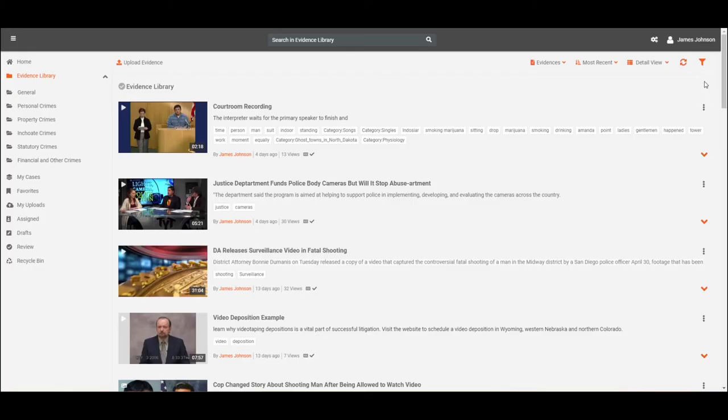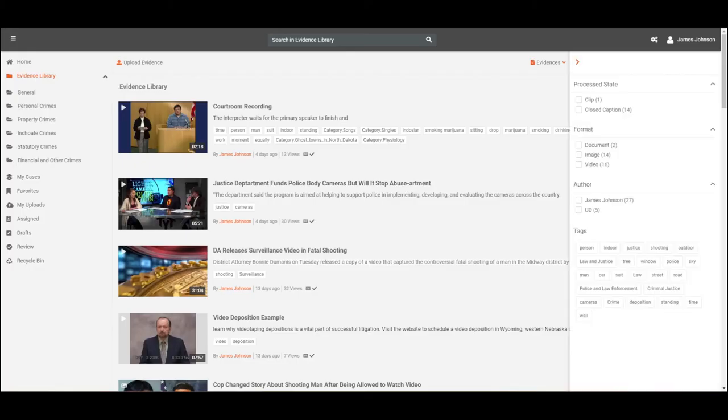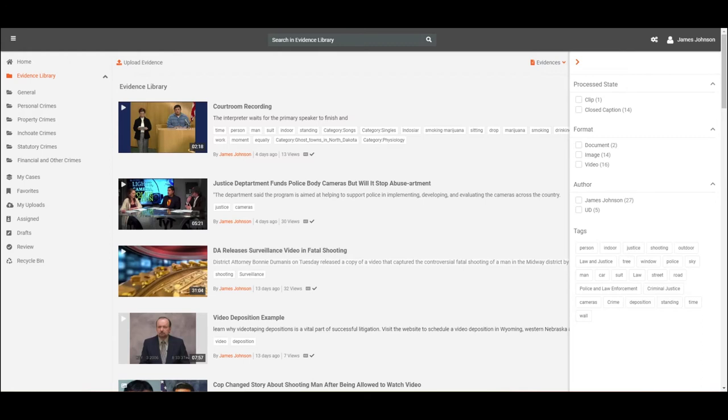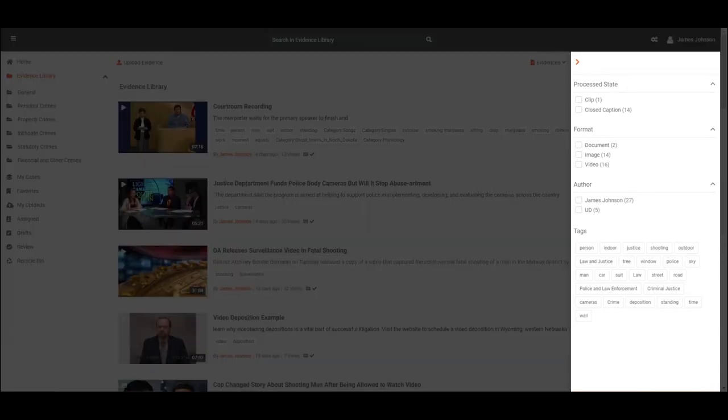Filters allow the users to search through the content based on the evidence attributes that were defined while uploading the evidence. VIDIZMO DEM offers basic evidence attributes such as evidence format, author's name, process state, etc.